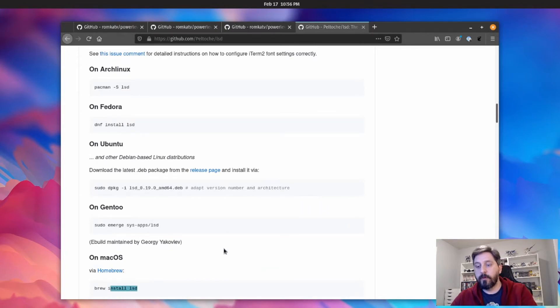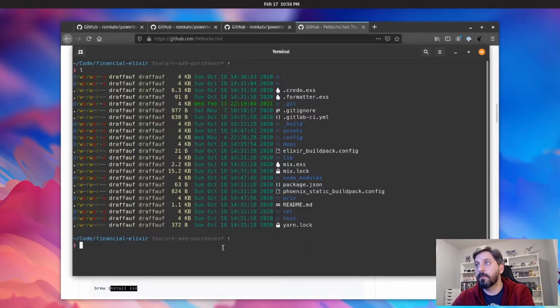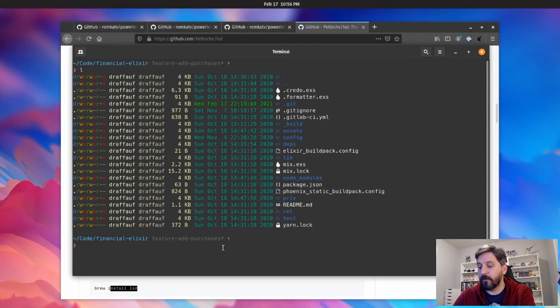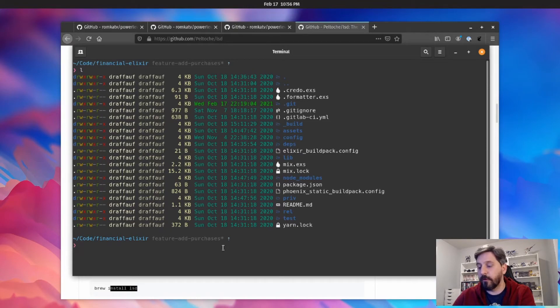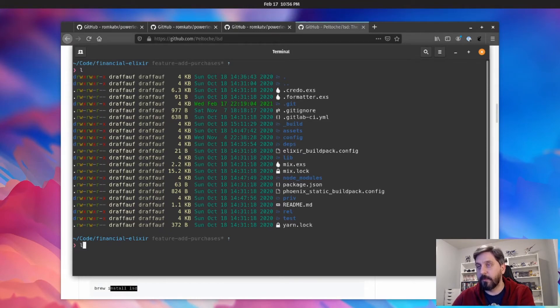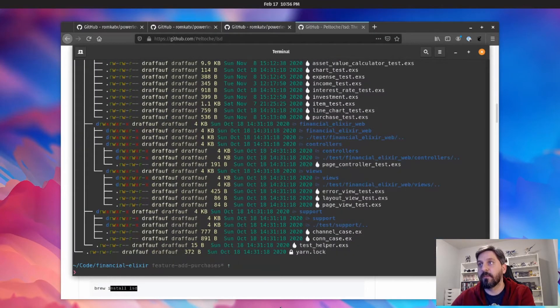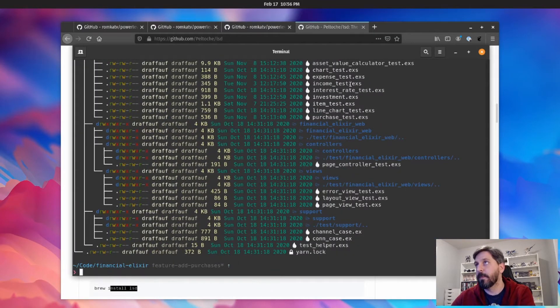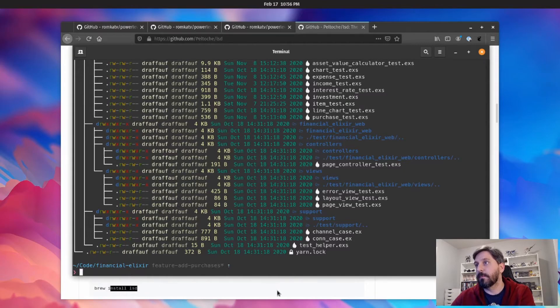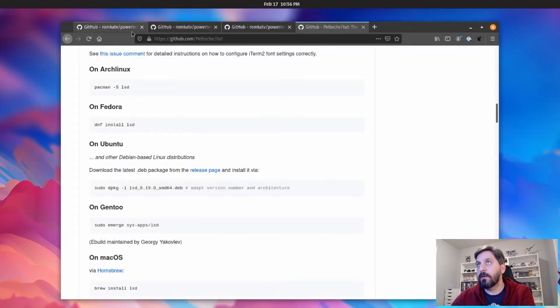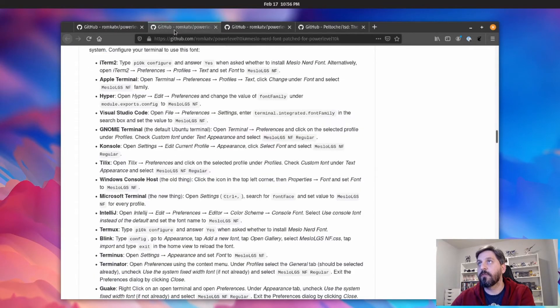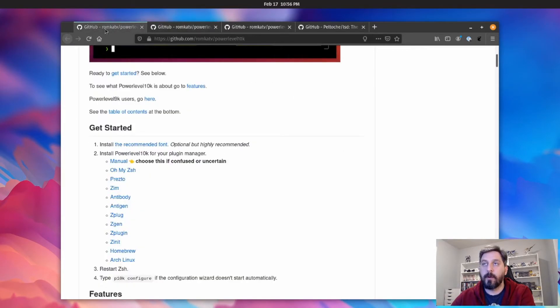And then yeah, you can do a lot of things that you would normally do with the ls command with this replacement. So if you wanted to do like a tree view, I have it aliased, but if you did like a tree here, it's going to give you tree-based output.